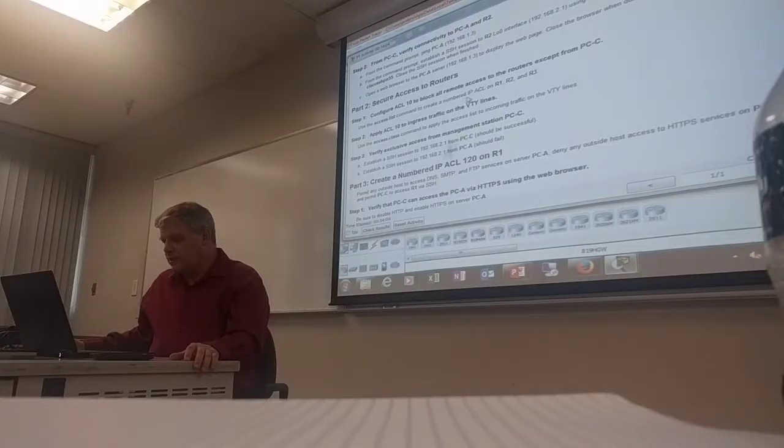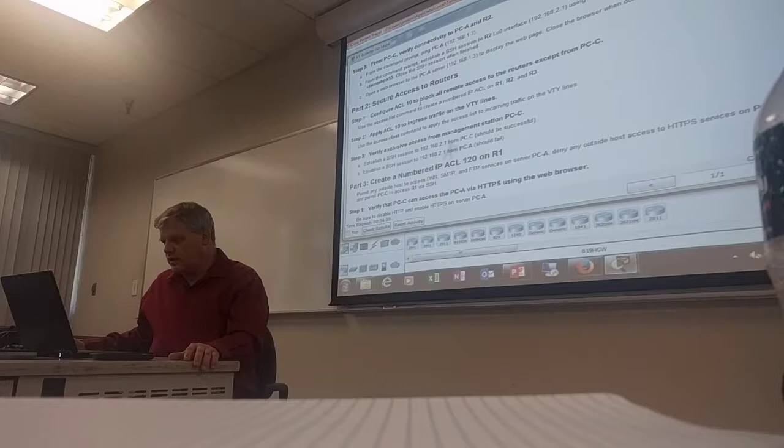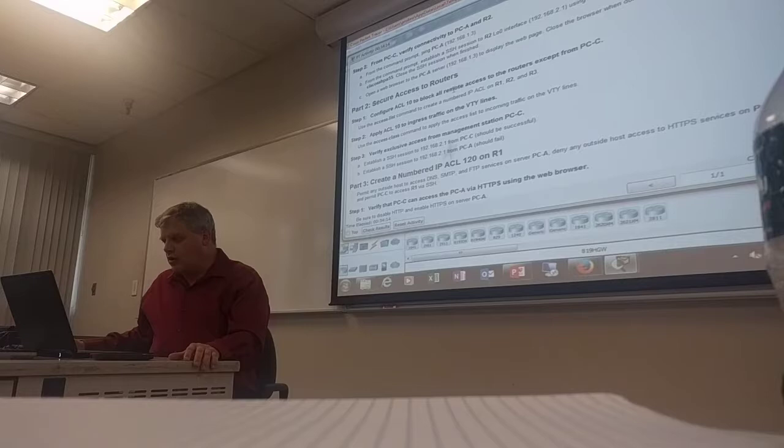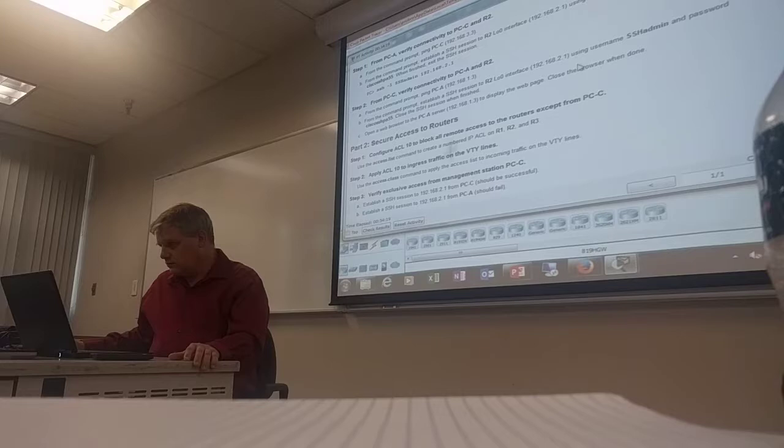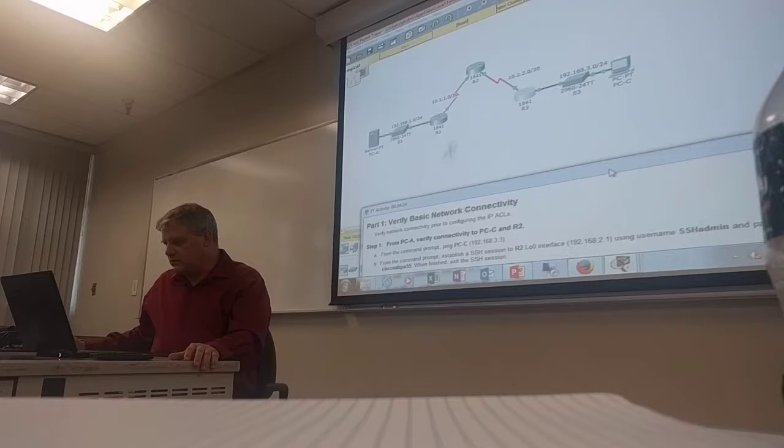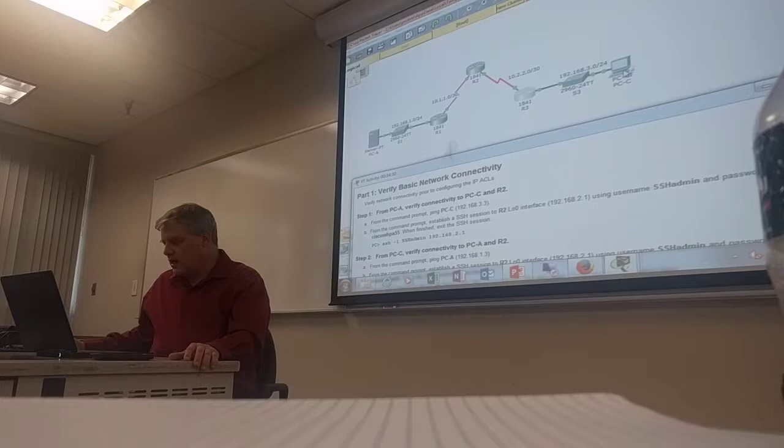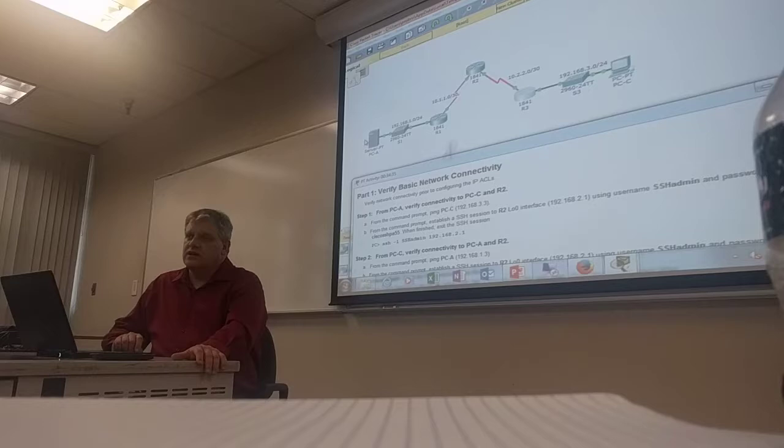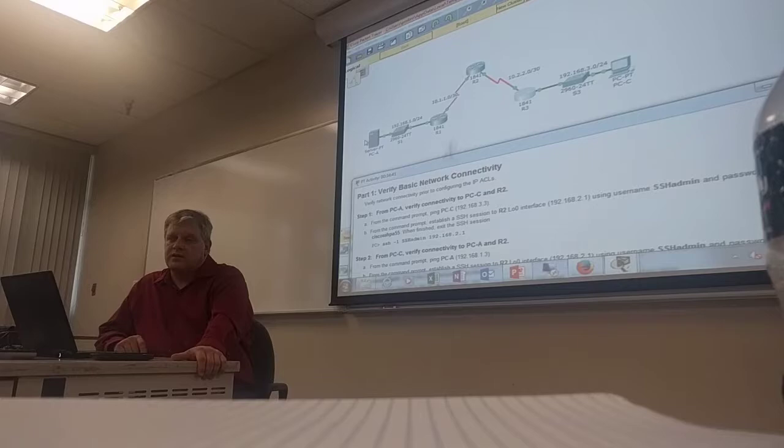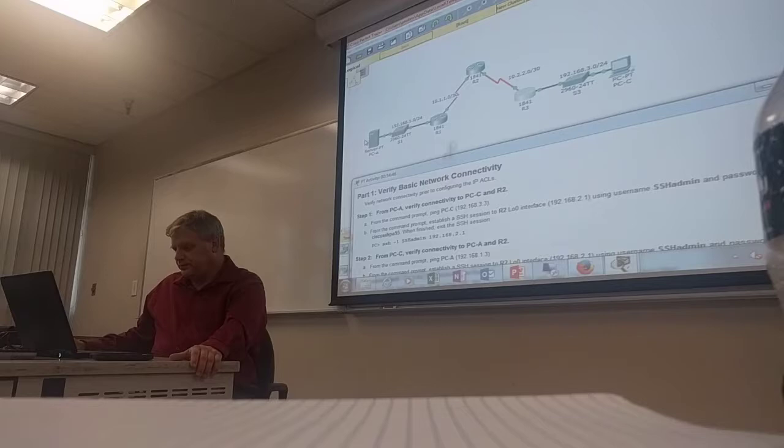IP ACL on R1, R2, and R3. In that ACL, that ACL is going to be number 10 in order to block all remote access to the routers except from PCC. On each router, you've got to create a standard ACL number 10 to permit the IP of PCC and then a deny all, deny any.